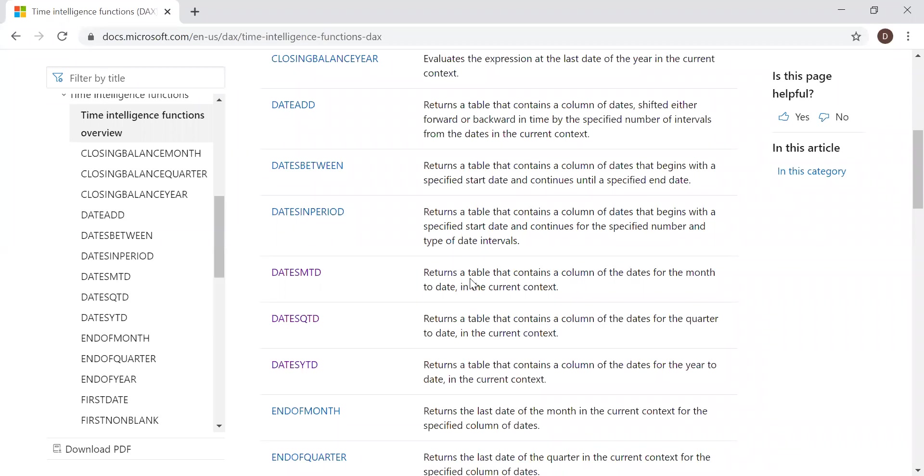So datesMTD returns a table that contains a column of the dates for the month-to-date in current context. DatesQTD returns a table that contains a column of the dates for the quarter-to-date in the current context. And the final one, datesYTD, returns a table that contains a column of the dates for the year-to-date in the current context.